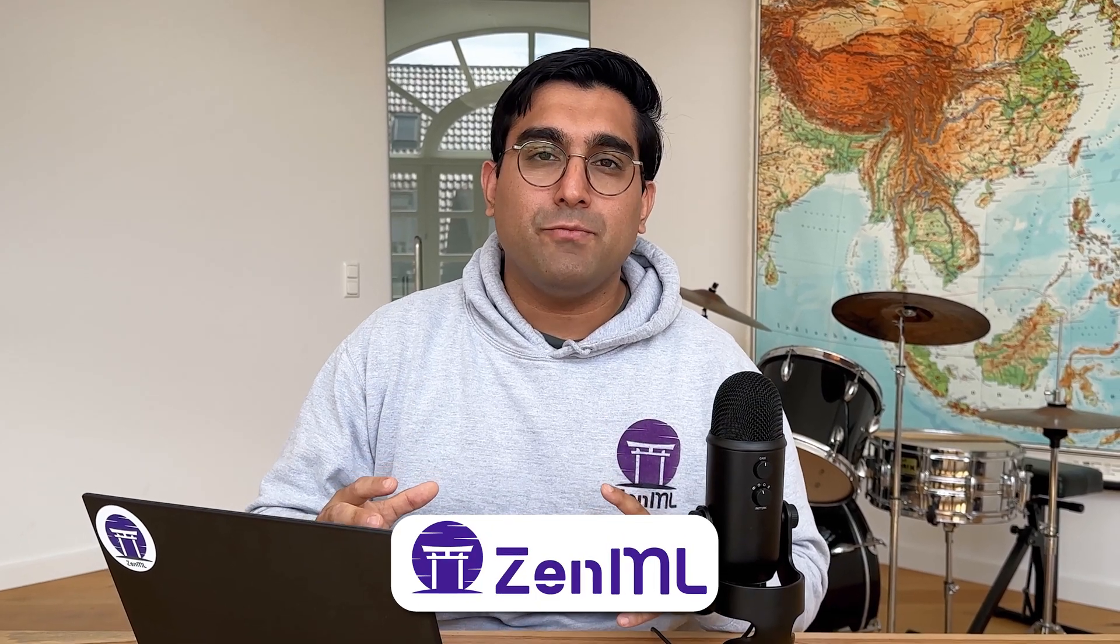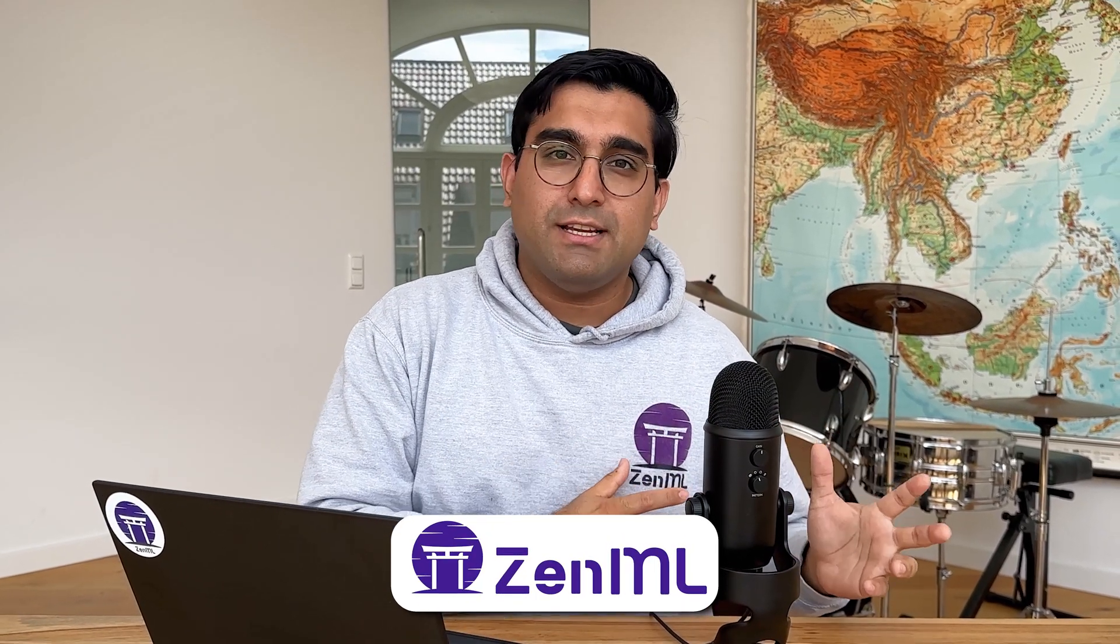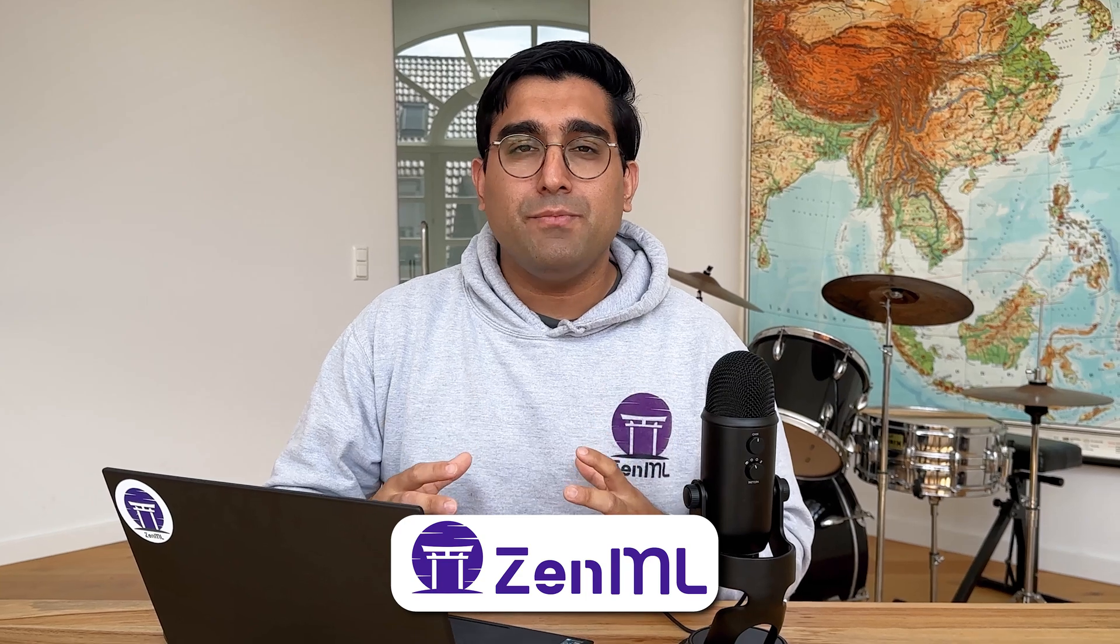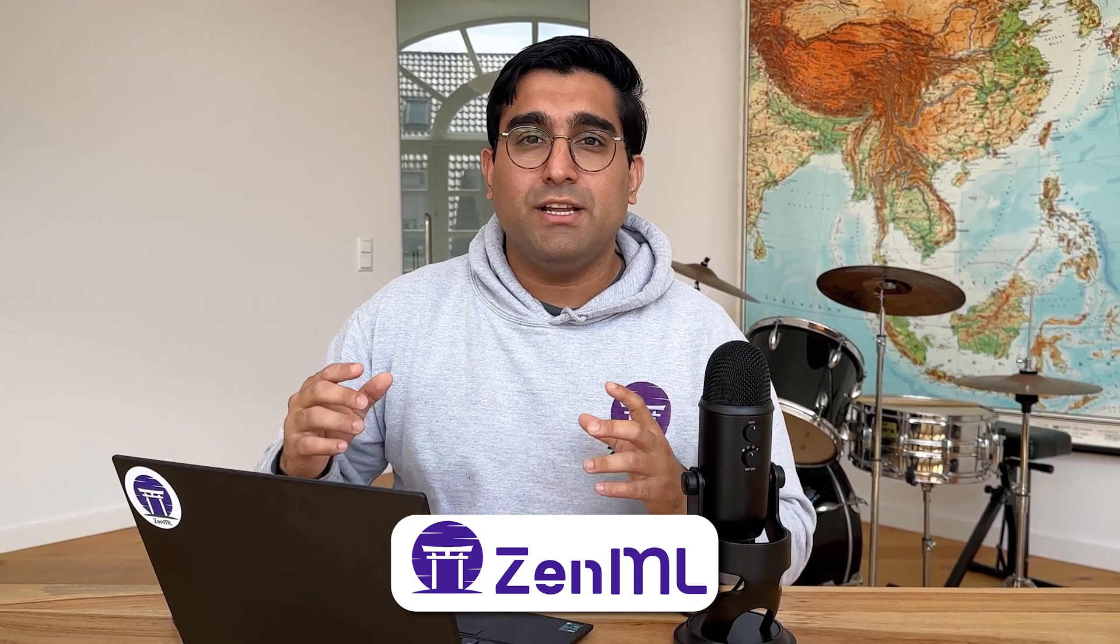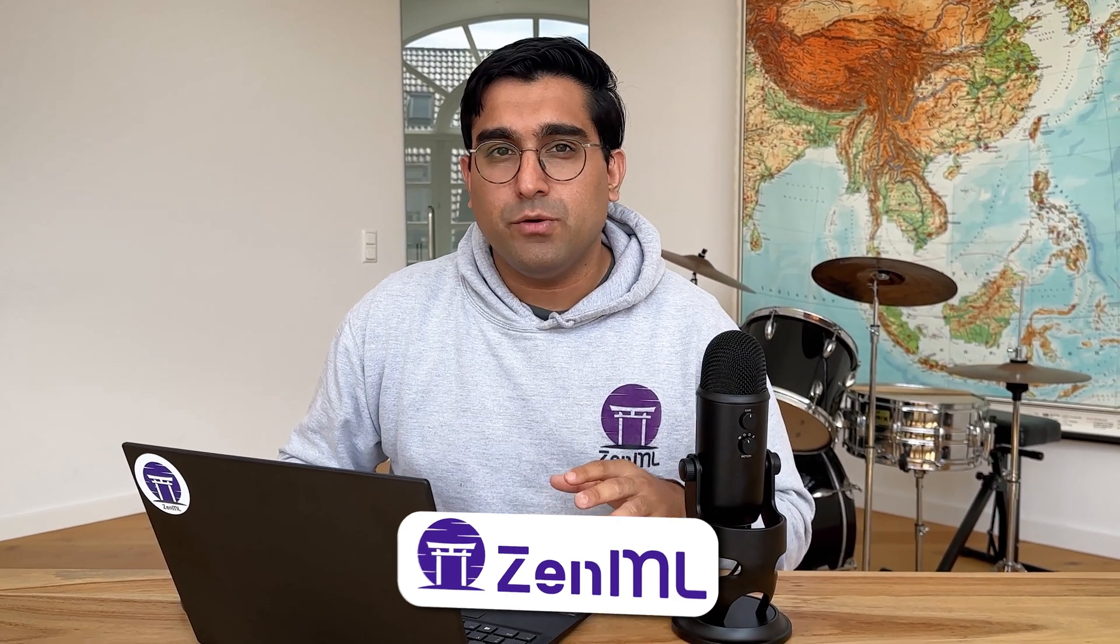Welcome to ZenML, the open source Python framework that takes manual machine learning tasks and puts them into a streamlined MLOps workflow so that you can focus on shipping value with your machine learning models instead of having to waste time gluing everything together.